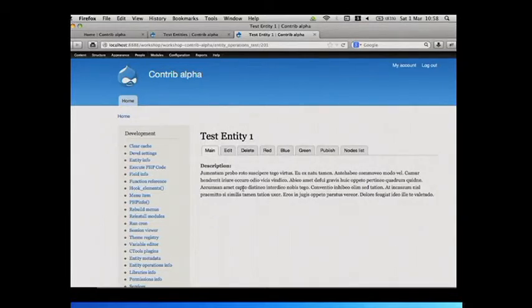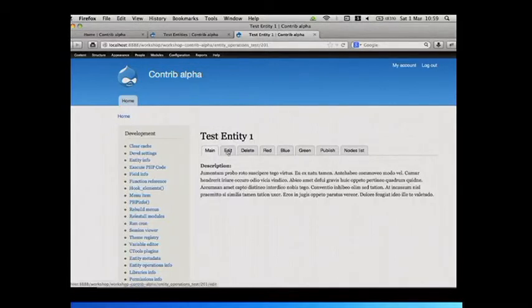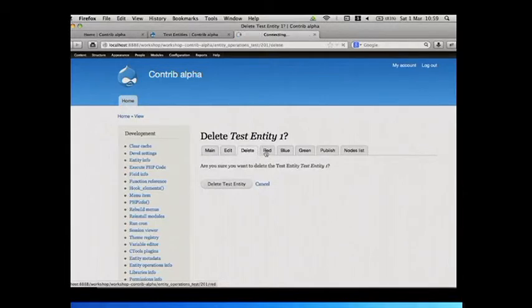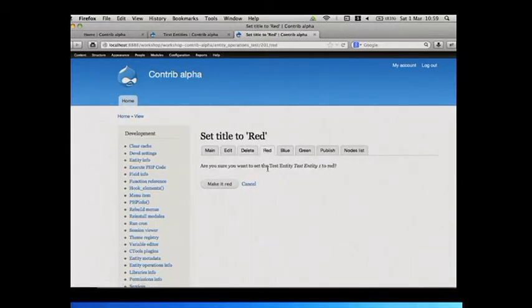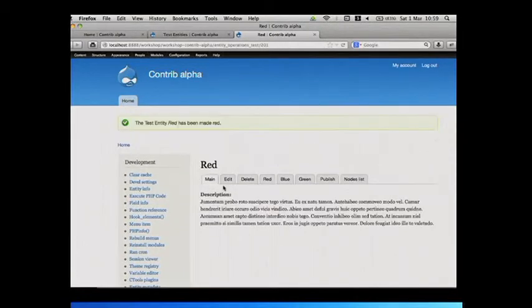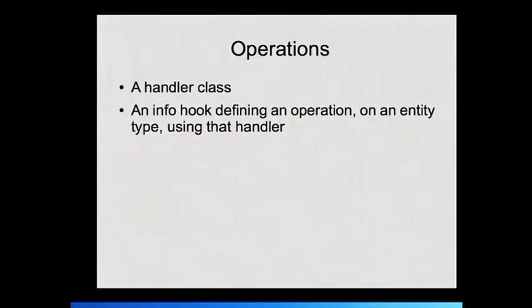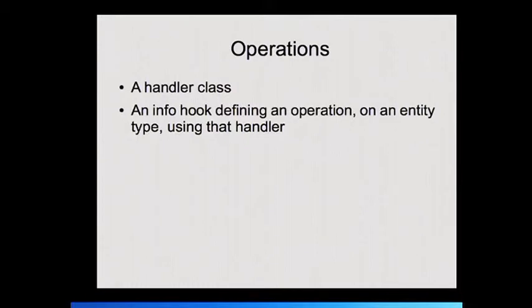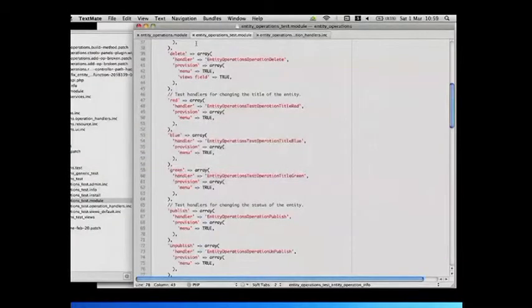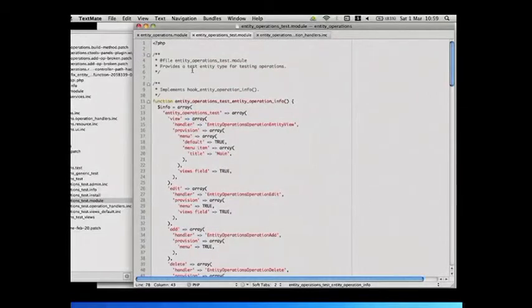The entity operations module is now got pretty good test coverage. And as part of that, there's a couple of test modules that define test entity types that you can look at and pick apart. So here I've got a test entity type with an absolute slew of tabs along it. Most of these are just silly. So I've got an edit tab, delete, and then I've got a stupid operation that will just set the title to red. Like that.